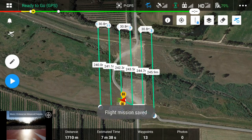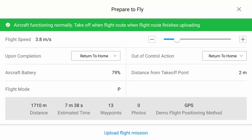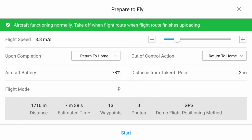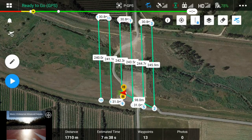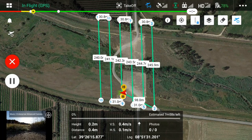We are ready to execute the mission. Click on the blue button. The application will now show a summary screen of the mission parameters. Verify that everything is correct and proceed by clicking on Upload Flight Mission. After the mission upload is completed, click on Start. Now the drone will take off automatically, ascending vertically to the predetermined altitude and then executing the mission.